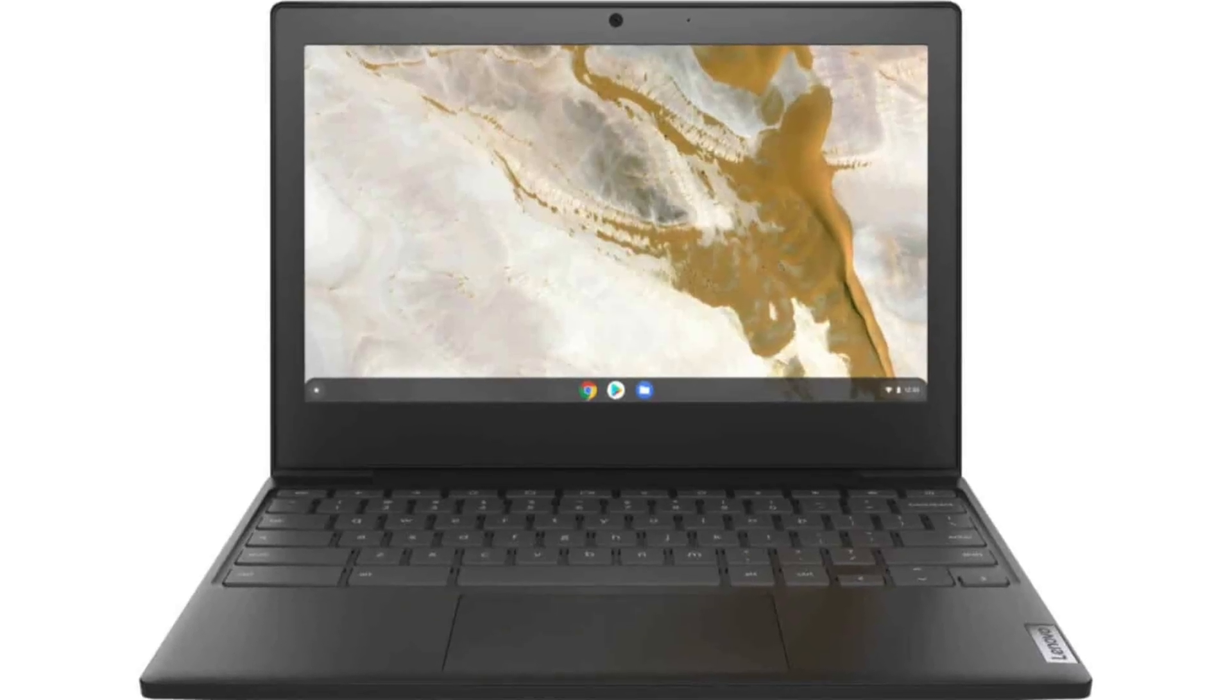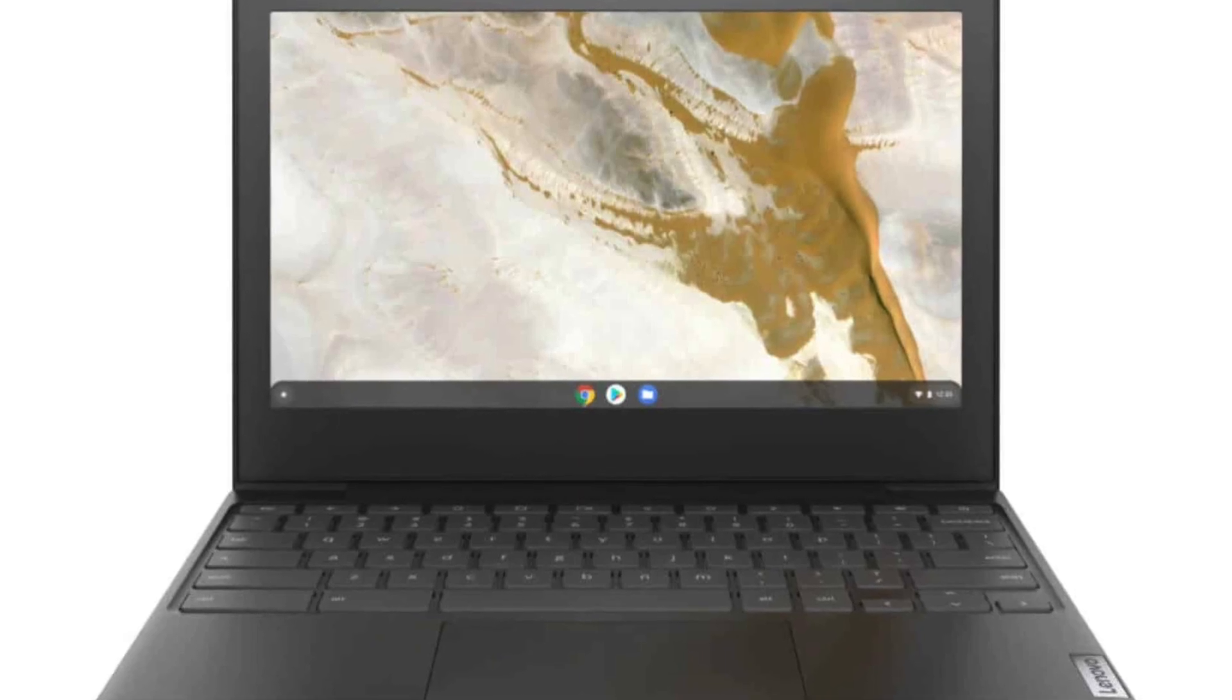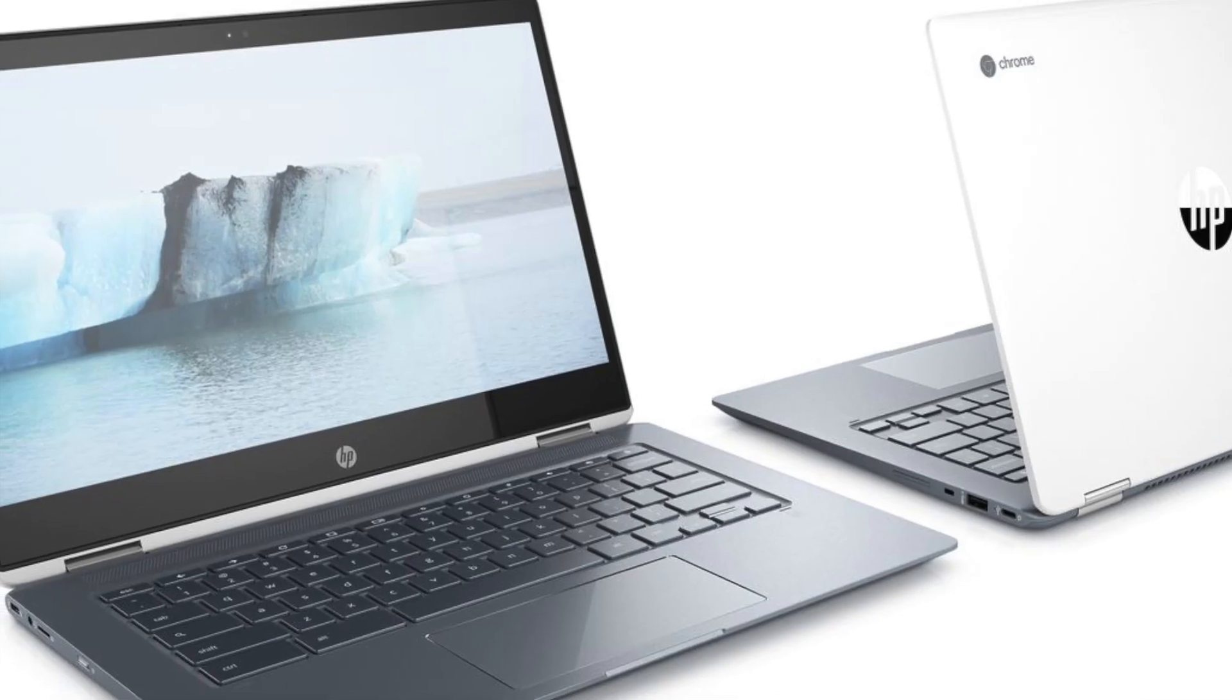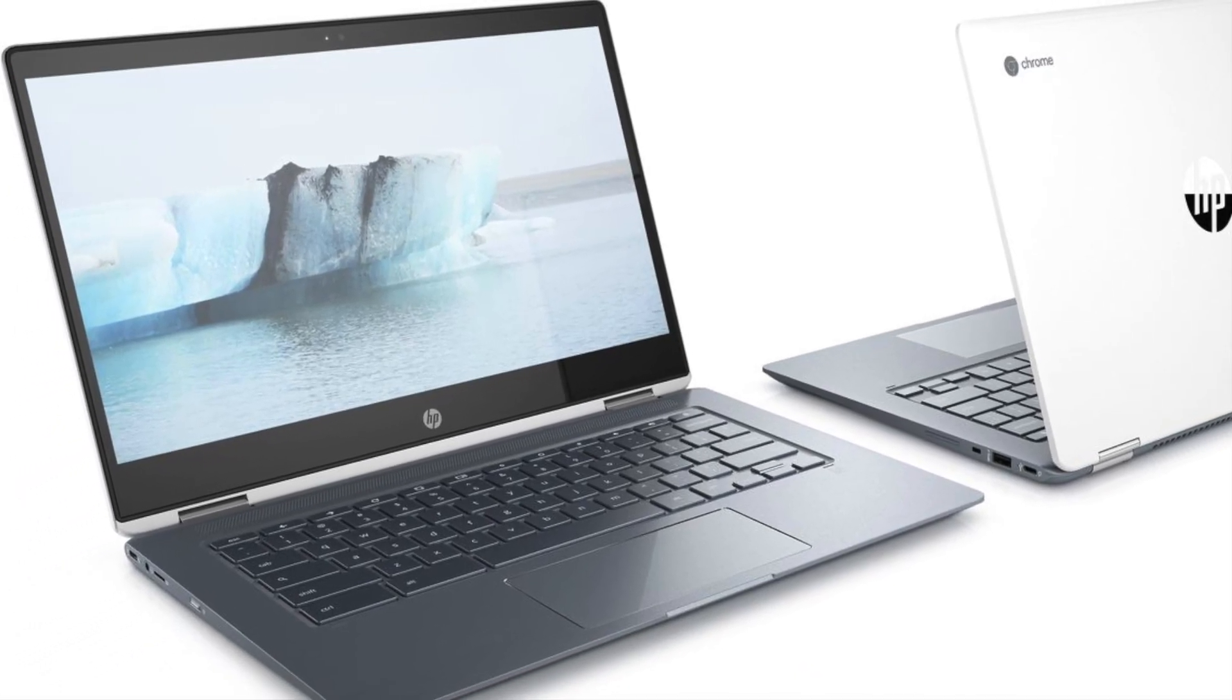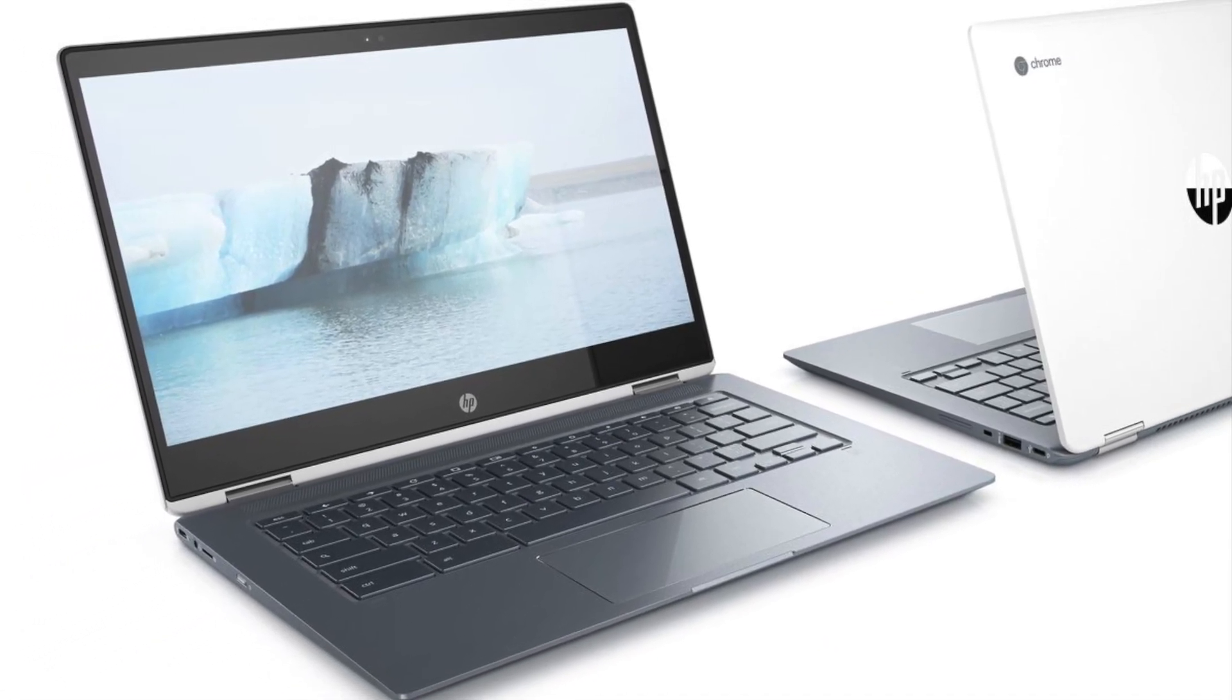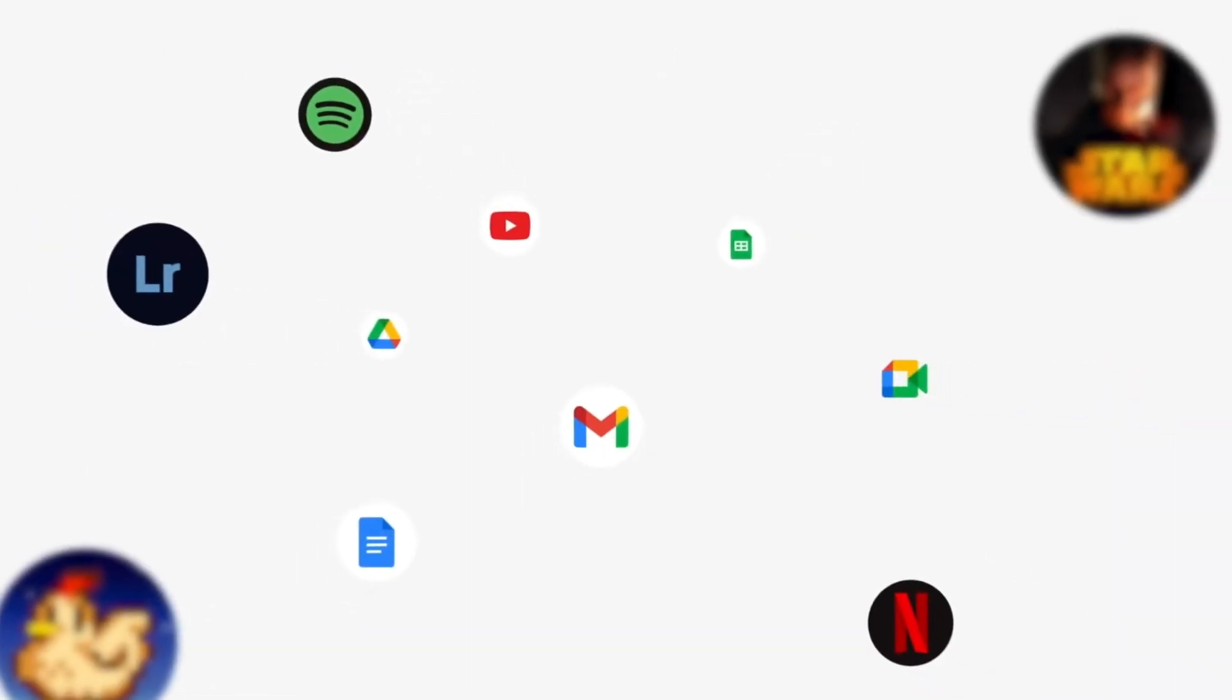So with the Pixelbook under its belt, and the availability of more budget-friendly options from the likes of Lenovo and HP, Chromebooks look like the rising star in the laptop world.